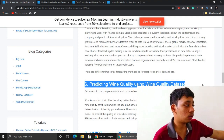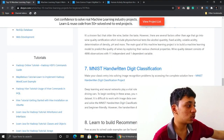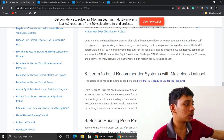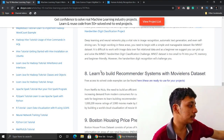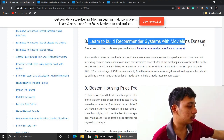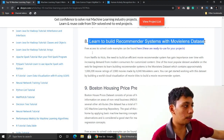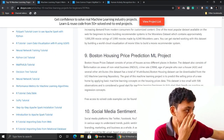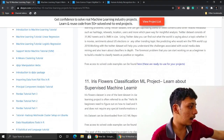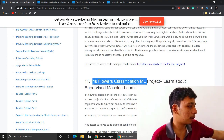The sixth project is wine quality prediction using the wine quality data set. The seventh is the MNIST data set project. The eighth is a movie recommendation system built with the MovieLens data set — a really innovative project. The ninth is Boston house price prediction, and the tenth is social media sentiment analysis using Twitter data. There's also an eleventh: iris flower classification.